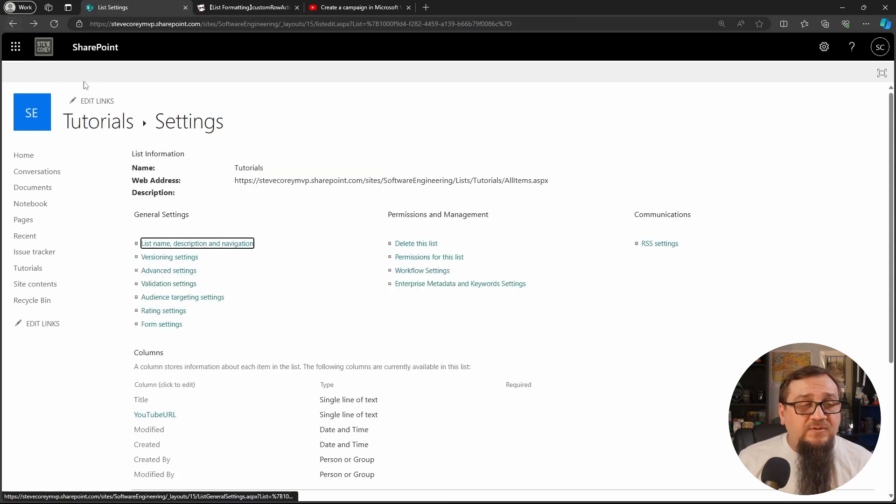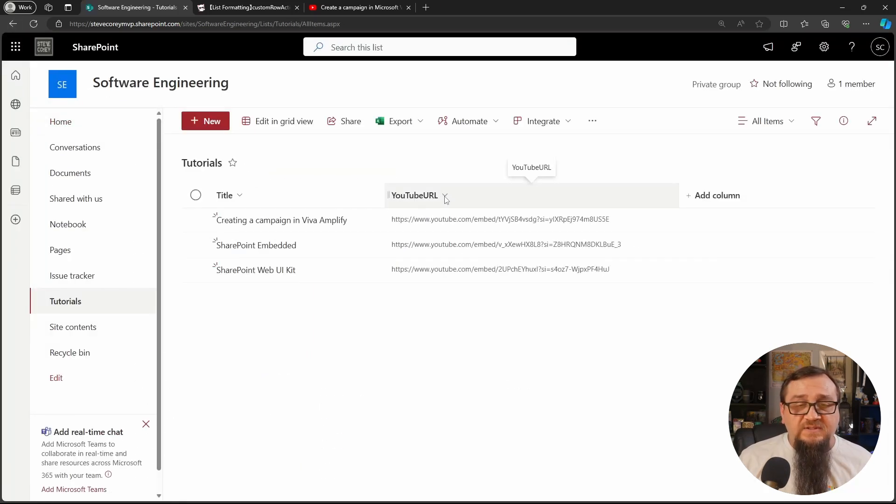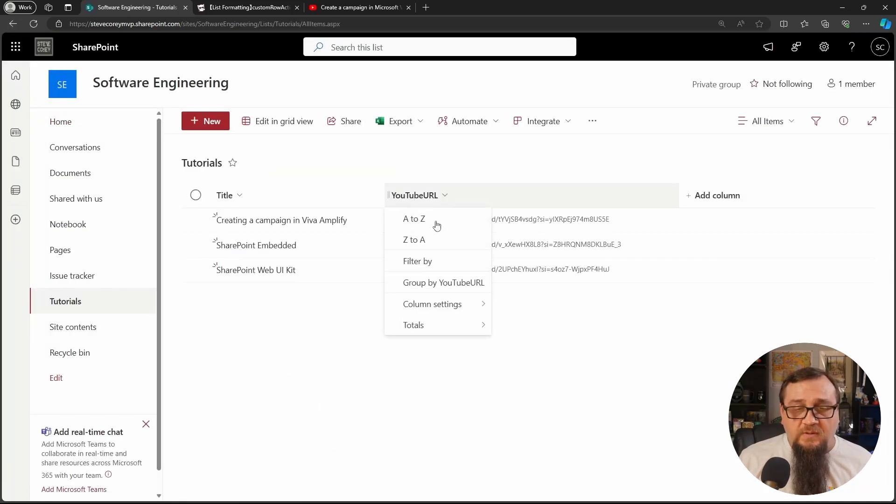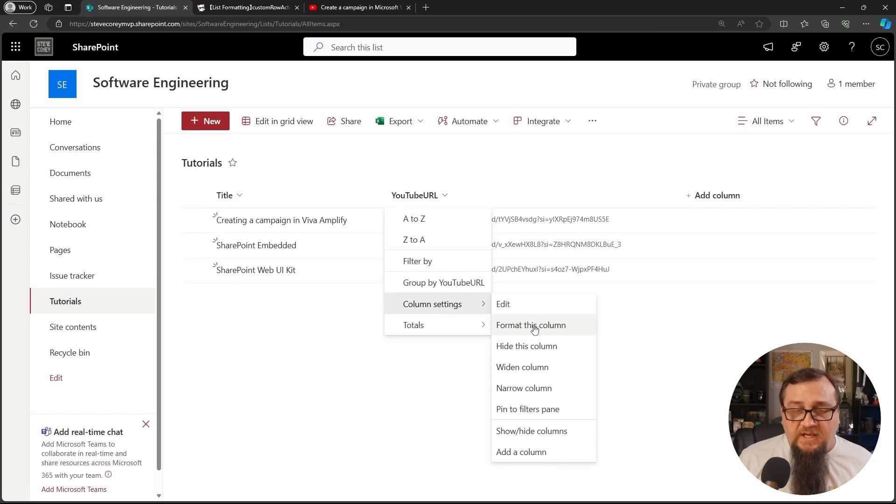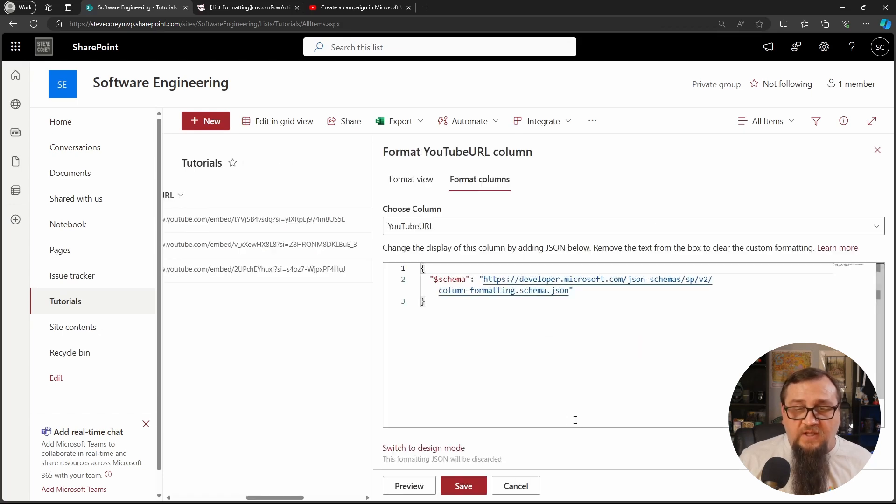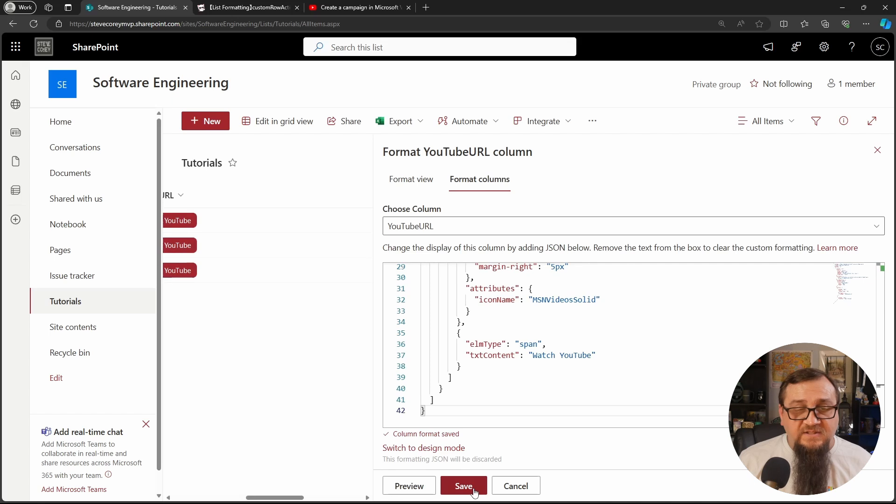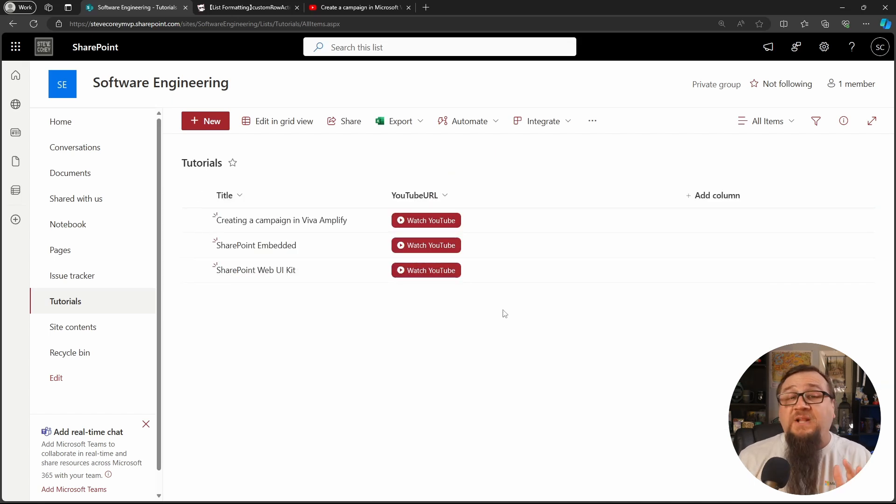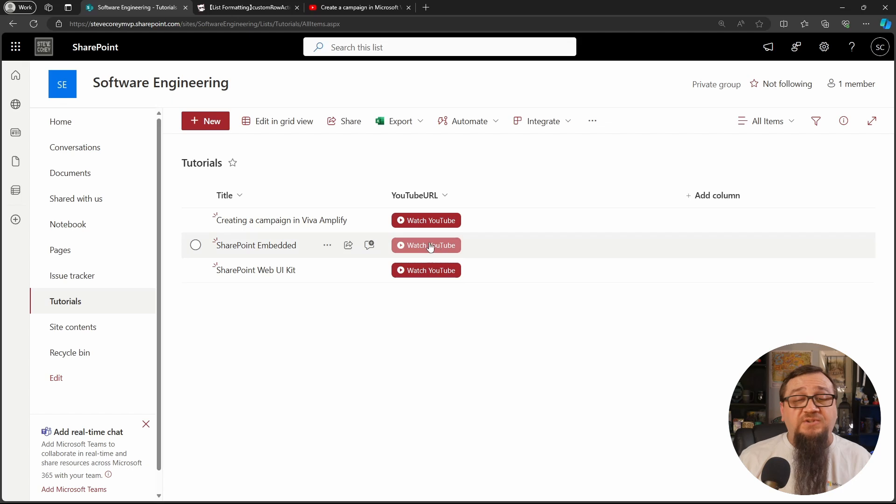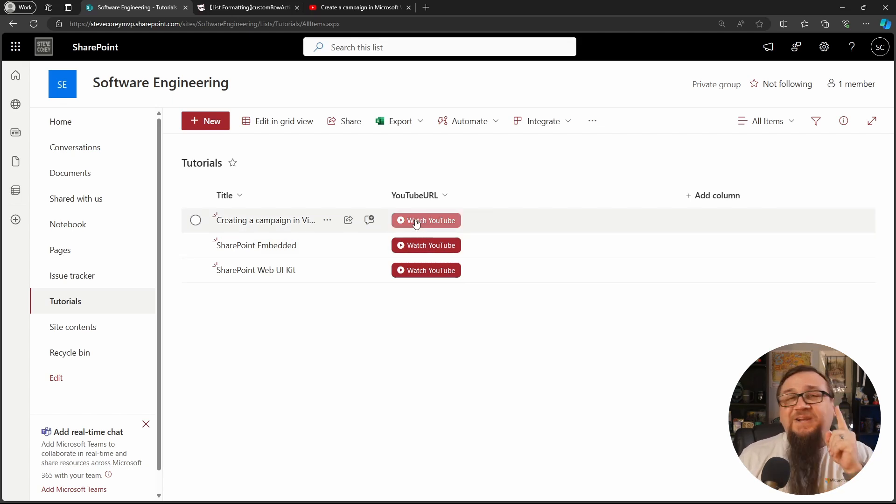So we'll go back to the list and we'll go back to formatting, advanced mode and save. So we've got our formatting applied. It's got a really cool watch YouTube text on here. And if we click on it, nothing happens. Why? Because I told you that this only works on Microsoft lists.